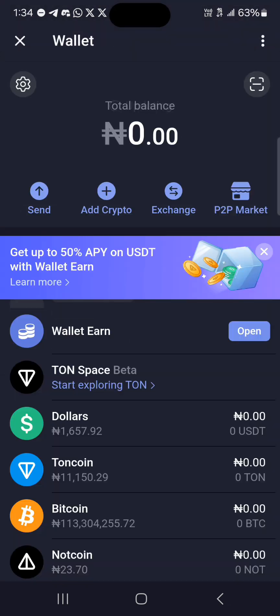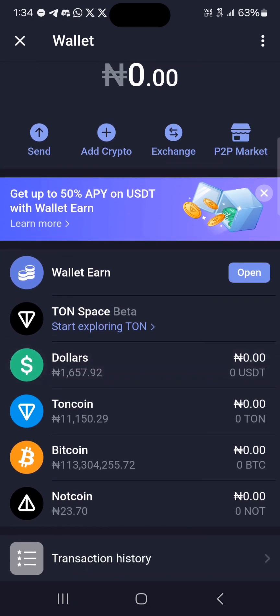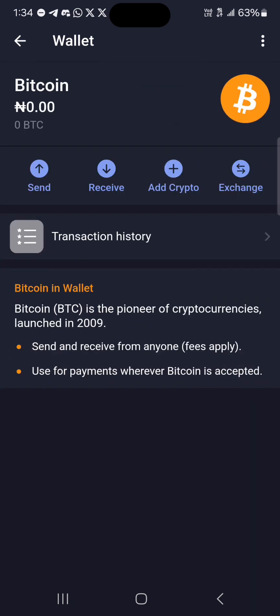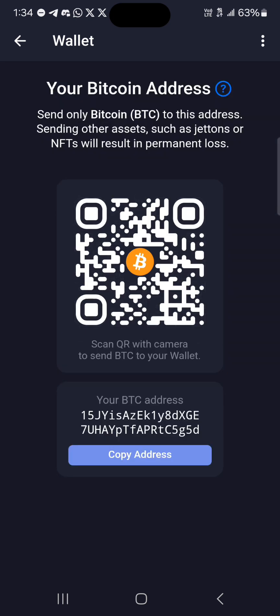Once you've selected the wallet option, in order to add your Bitcoin simply scroll through and select the Bitcoin token. Once you select Bitcoin, there are three ways you can go about getting some Bitcoin. The first is to click on the receive icon and simply receive your Bitcoin tokens via your wallet address.